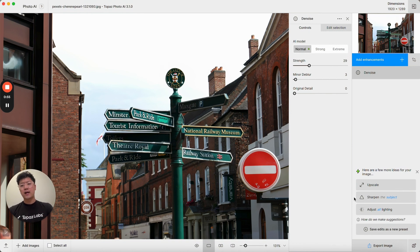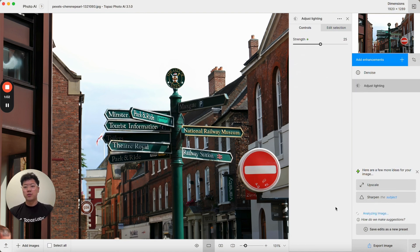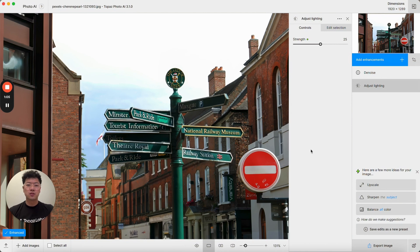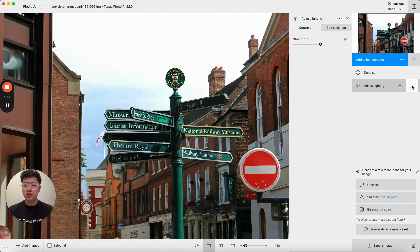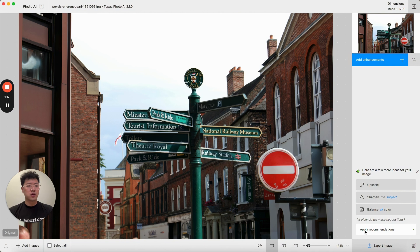If I add another suggestion such as adjust all lighting in this case, you'll see that it will repopulate with new suggestions and add adjust lighting to my image. If I wanted to go back to the previous autopilot behavior, I can simply click on the apply recommendations button down here to apply all of the autopilot recommended enhancements.